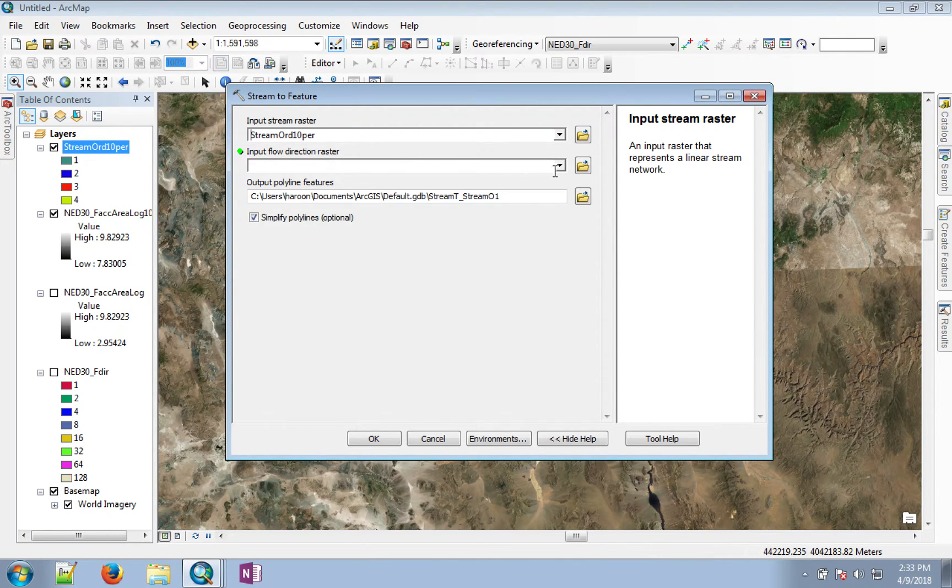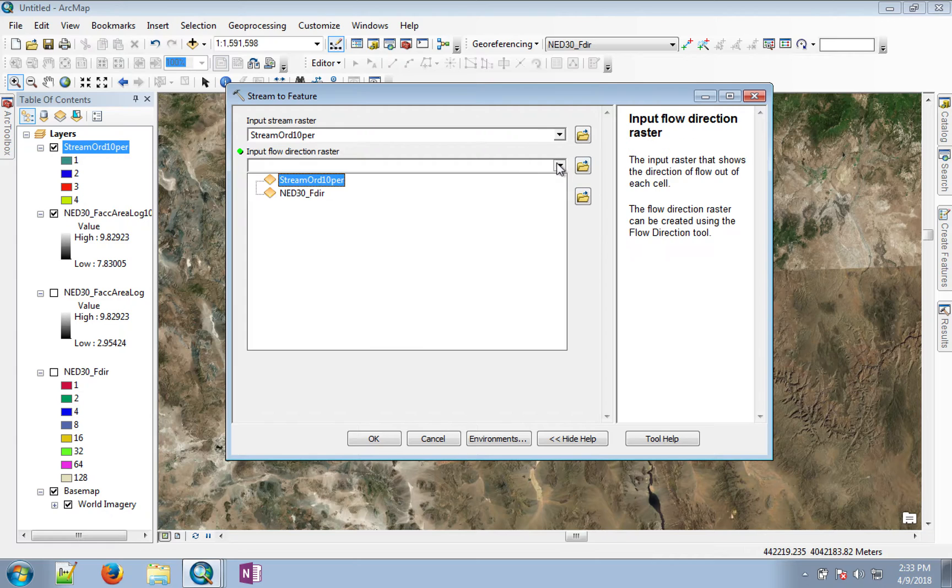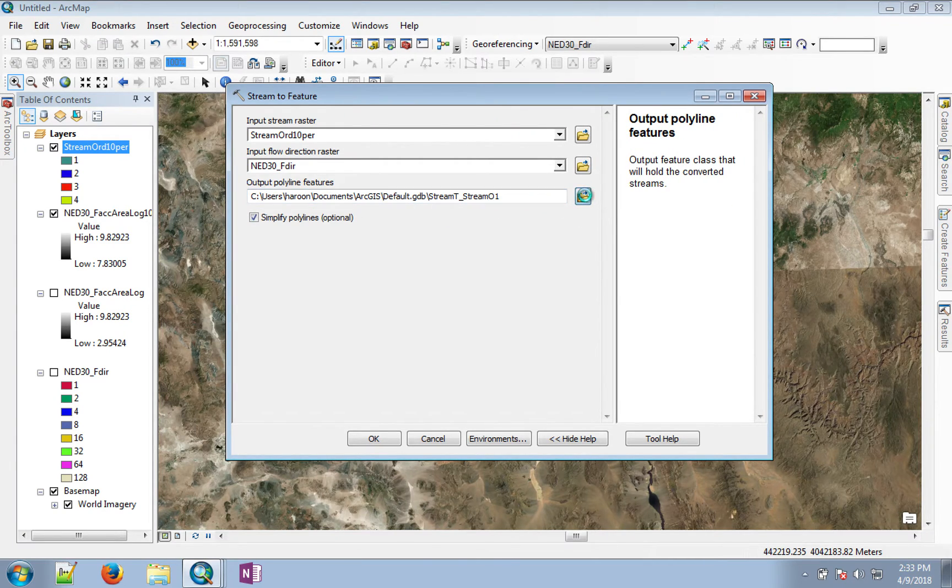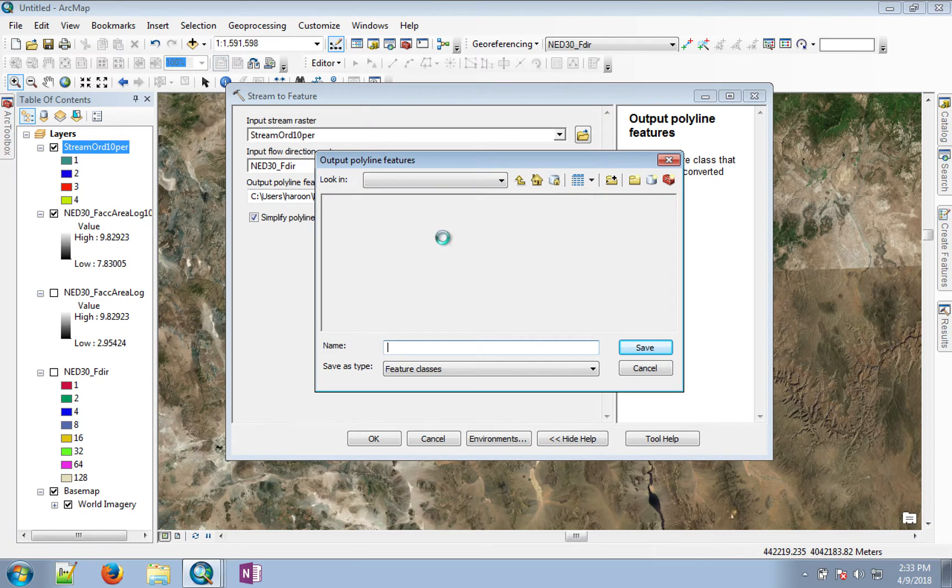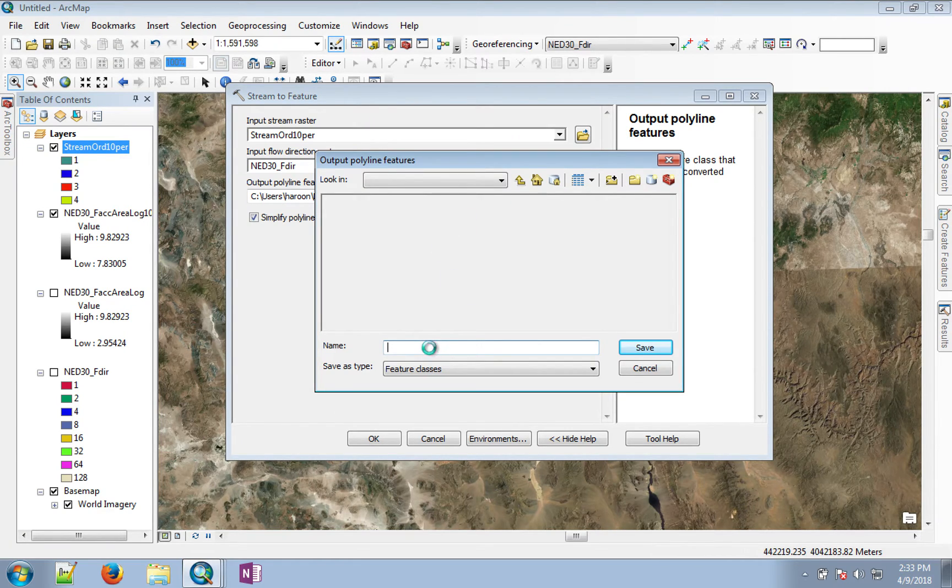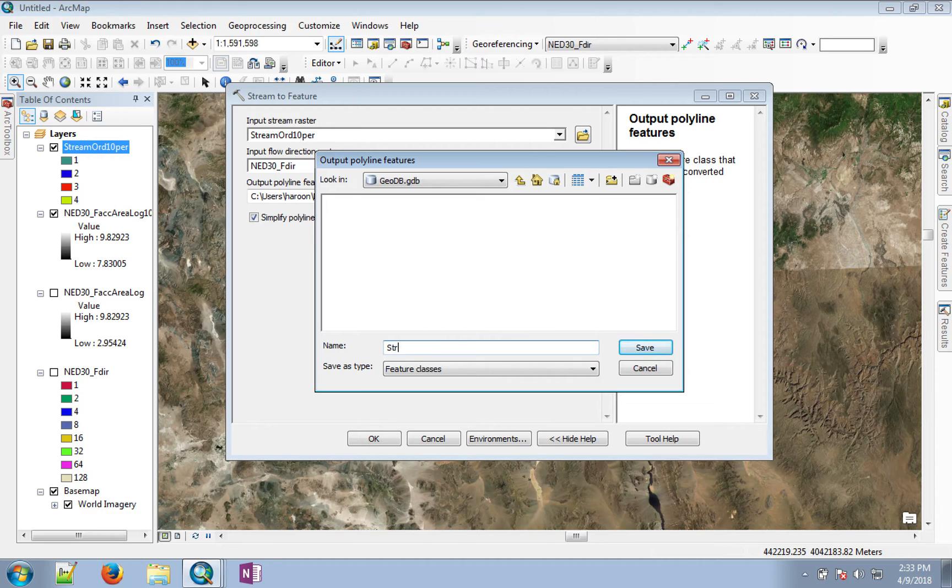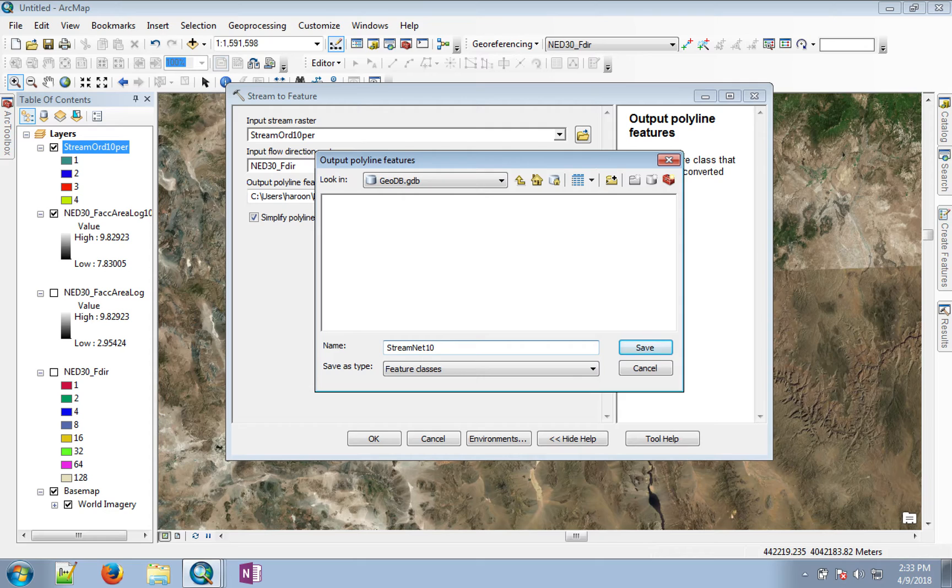And you still need to give it the flow direction. And let's call the output as, my computer is a little slow but hopefully it will appear. So stream net 10.